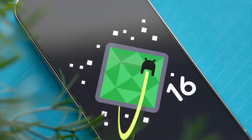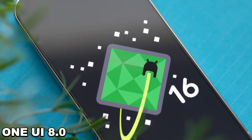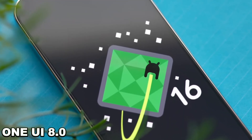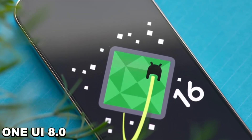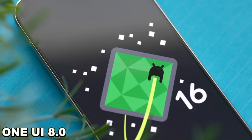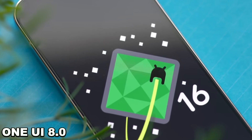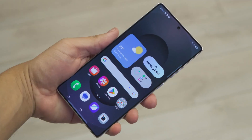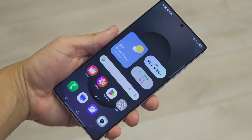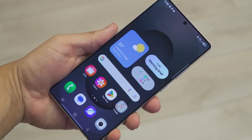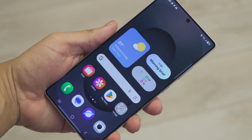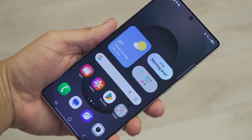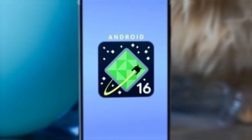However, that can soon change with One UI 8.0, as Google is working on adding support for lock screen widgets in Android 16. This means Galaxy users may soon be able to add widgets from third-party apps to their lock screens.